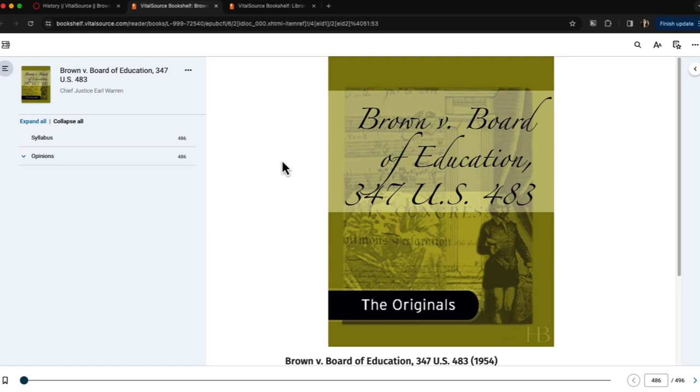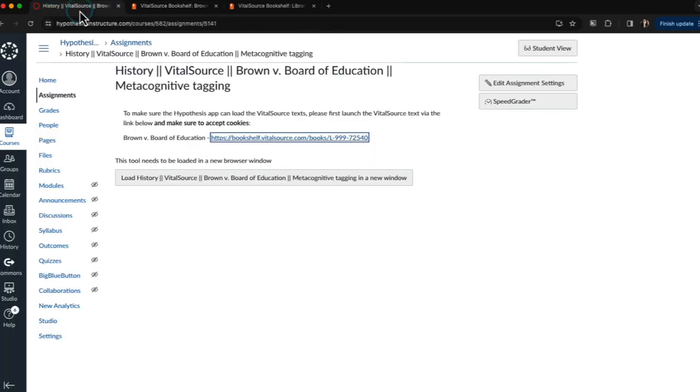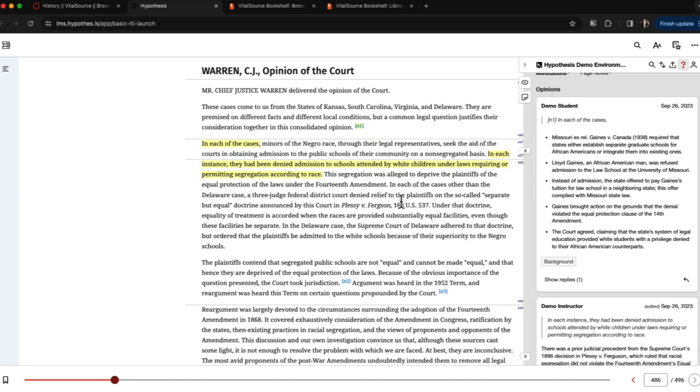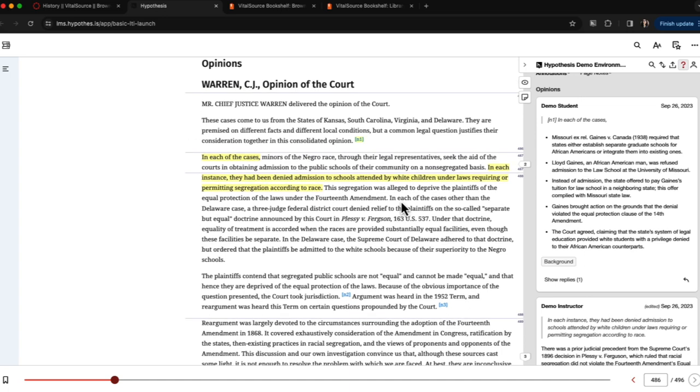Now that I have ensured I have access to the textbook, I'll go back to my Canvas tab and click to load the text with Hypothesis. Here you can see the annotation sidebar on the right which is overlaid over the text of the VitalSource eBook on the left.